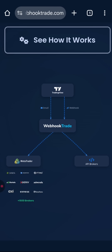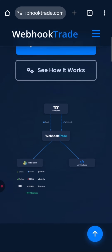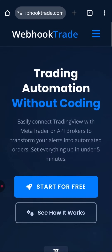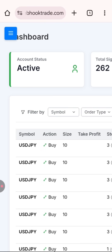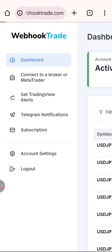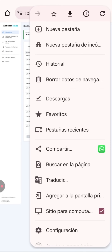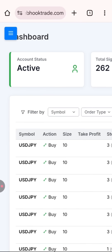As the first step, we'll connect our Webhook Trade to our MetaTrader account. Here we are on the main Webhook Trade screen — you can use the desktop or mobile version, whichever you find more comfortable. In my case I'll be using the mobile version for this explanation.